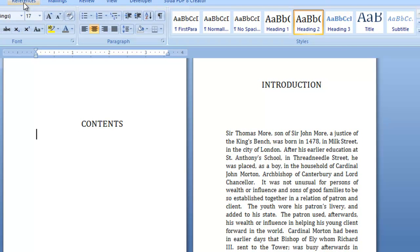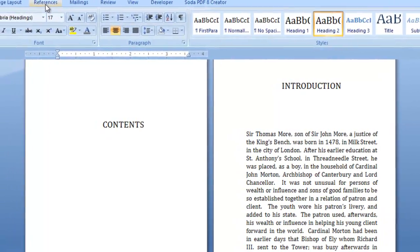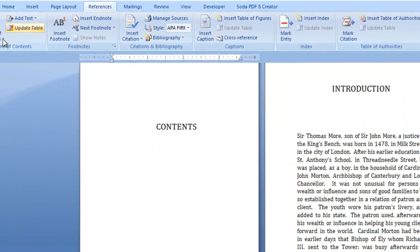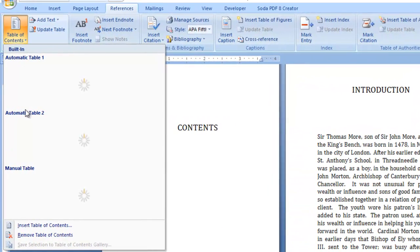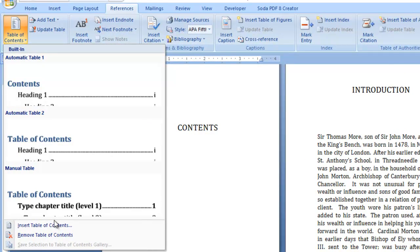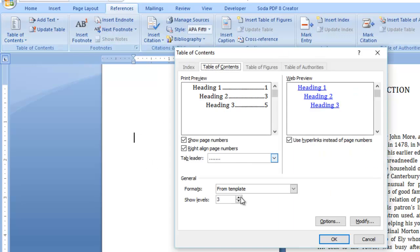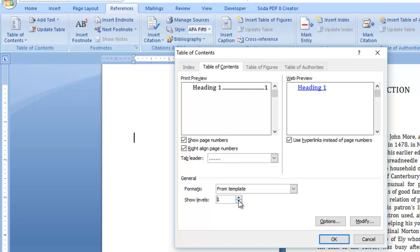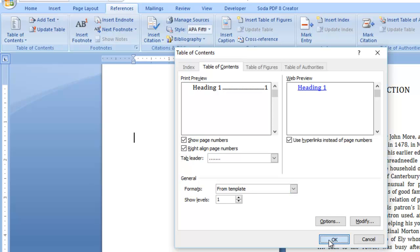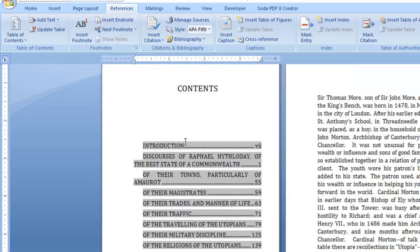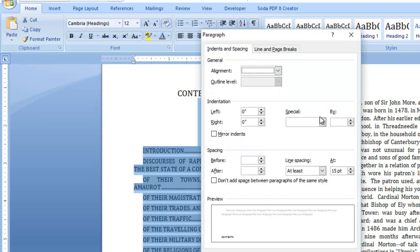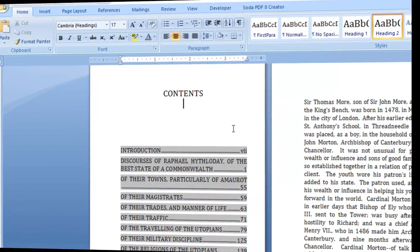So when I put my contents in by going to References, Table of Contents, and I'll go to Insert so I've got some control over it. So I'm going to take the levels down to 1 because we don't have Level 2. I'll stick with the default format, but I could change it if I wanted to. And I'll click OK. Now I'm just going to take that indent off.